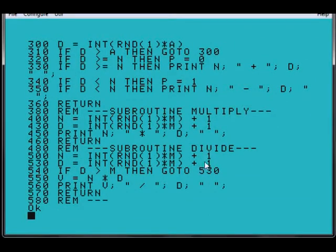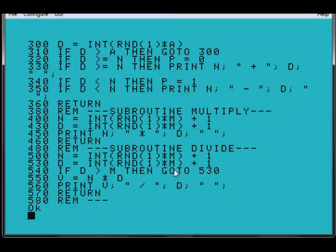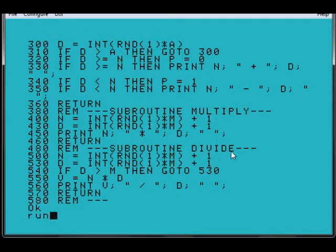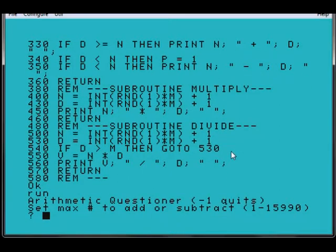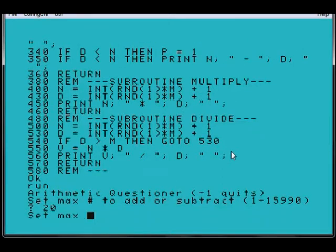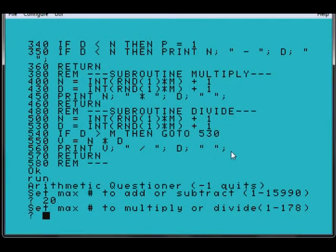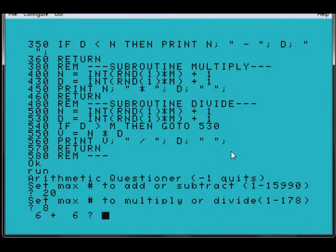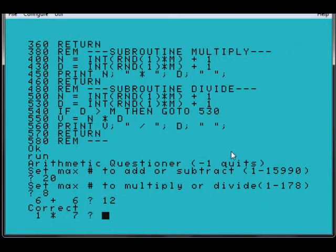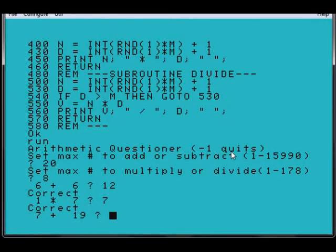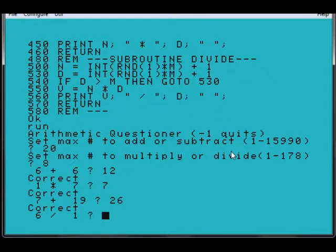And if you pause the video here, you can look at some of the code. But if I run it, we'll say 20, 8, so 6 plus 6 is 12, 7, get this one wrong, it's 50 I reckon.